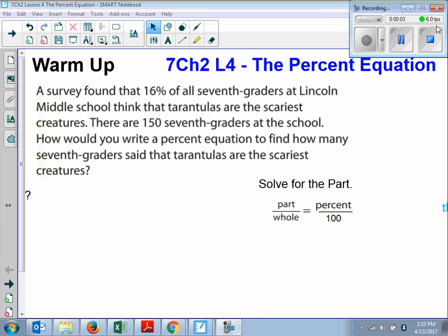Alright, so chapter 2, lesson 4 is the percent equation. In the warm-up it says a survey found that 16% of all 7th graders at Lincoln Middle School think that tarantulas are the scariest creatures. There are 150 7th graders at the school. How would you write a percent equation to find how many 7th graders said that tarantulas are the scariest creatures?